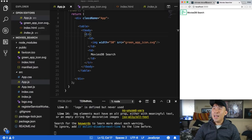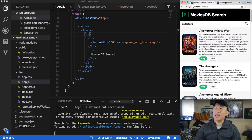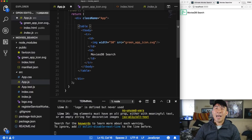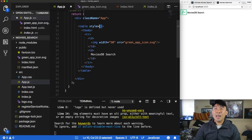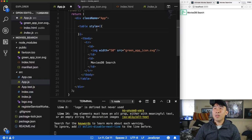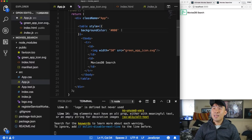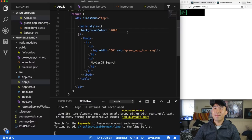To add the black background and white text, give the table a style attribute using the double-brace syntax. This executes JavaScript code inside JSX — the inner braces are a dictionary object. Set backgroundColor to '#000' and the black background appears. Add 'display: block' to span the table to the full browser width.